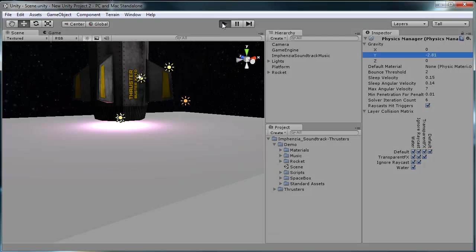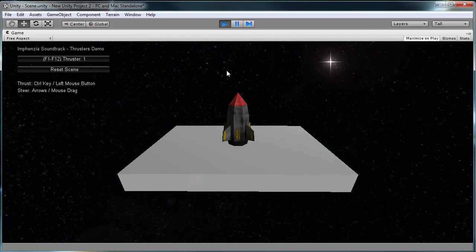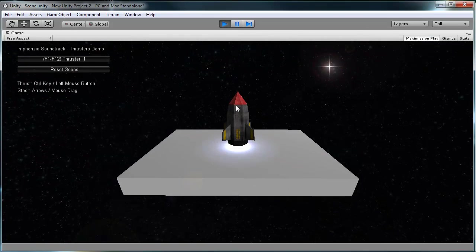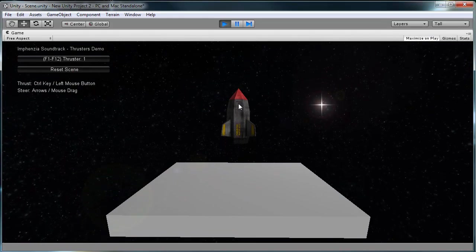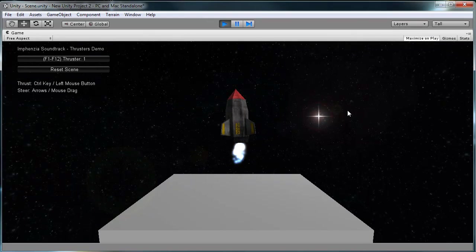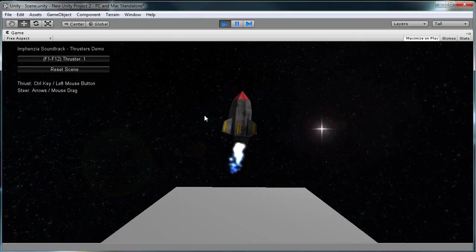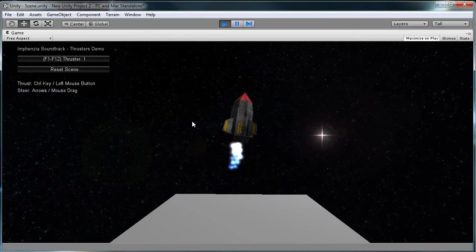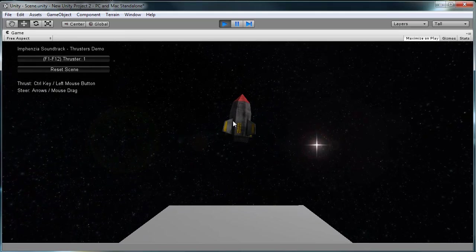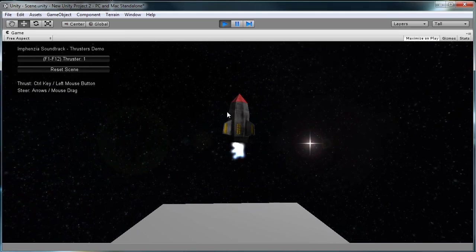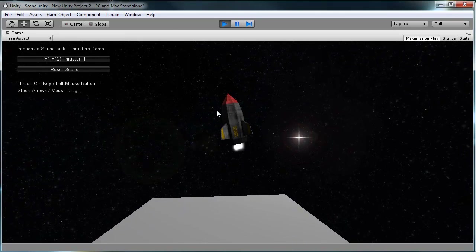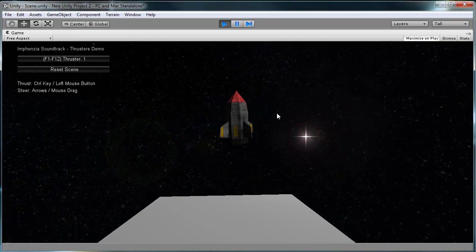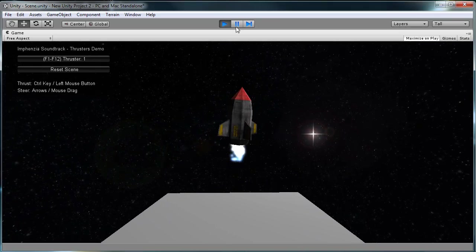Once you've done that and you've played the scene, you should see that you can navigate the rocket. If you just press the left mouse button it'll fire the rocket, and if you drag the mouse left and right while you're firing the rocket it'll turn it a little bit as well.